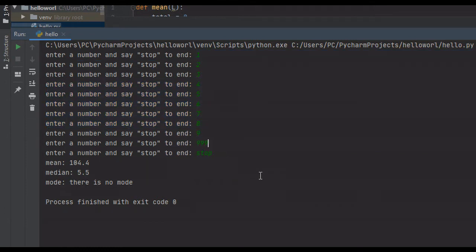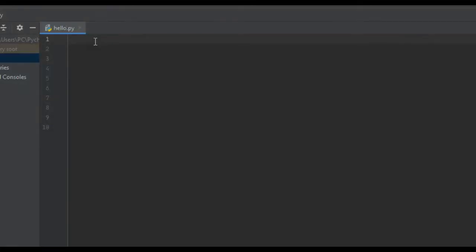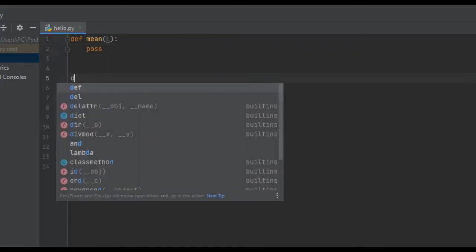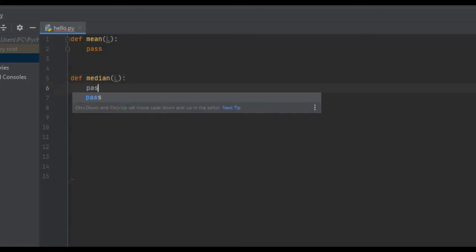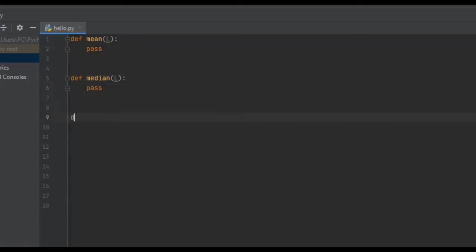So that's just the gist of this program — this is what it's going to look like once it's finished. For the coding section of this tutorial, we're going to create three methods. The first one is going to be the mean: define mean, pass it our list L. The second one is the median: define median, pass it our list L. And the third function is the mode, also passing it our list L.